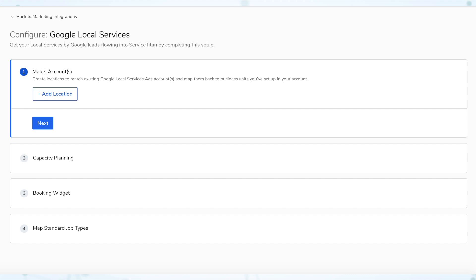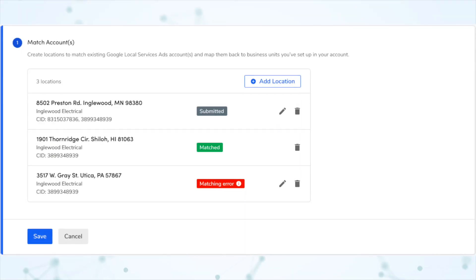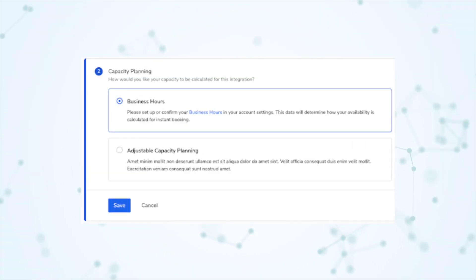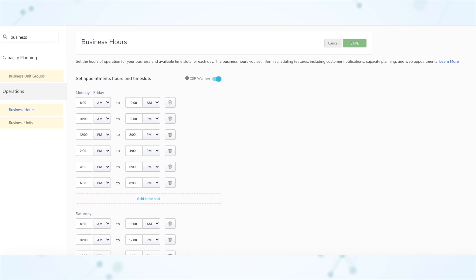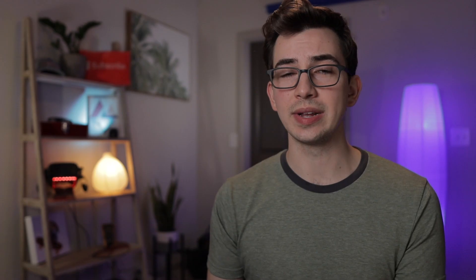Step one is where you enter all of your Google Local Services account information to link that account with ServiceTitan. Step two is where you choose the type of capacity planning you want to use with Google Local Services — this is how Google will know what availability it should and should not show to the customer. There are two options: business hours or adjustable capacity planning. Business hours uses the business hour settings in ServiceTitan, where you can set time slots like 8 to 10 or 2 to 4.